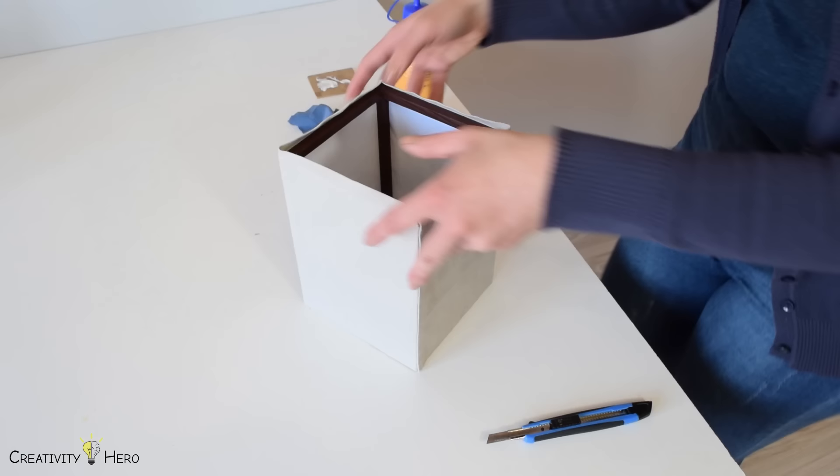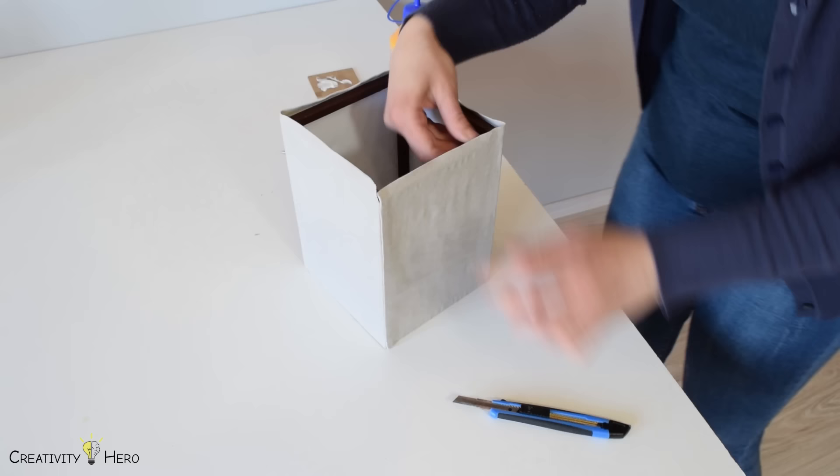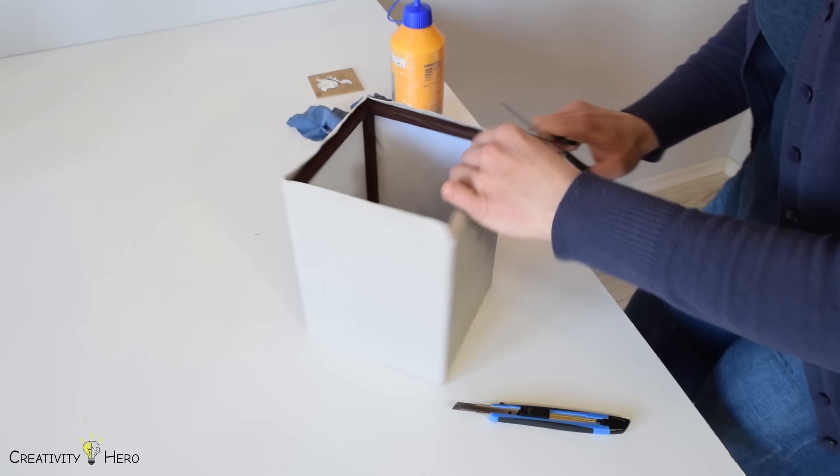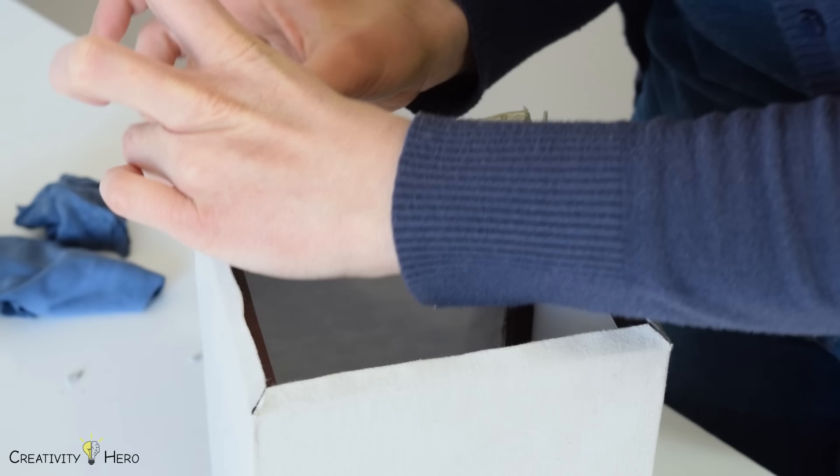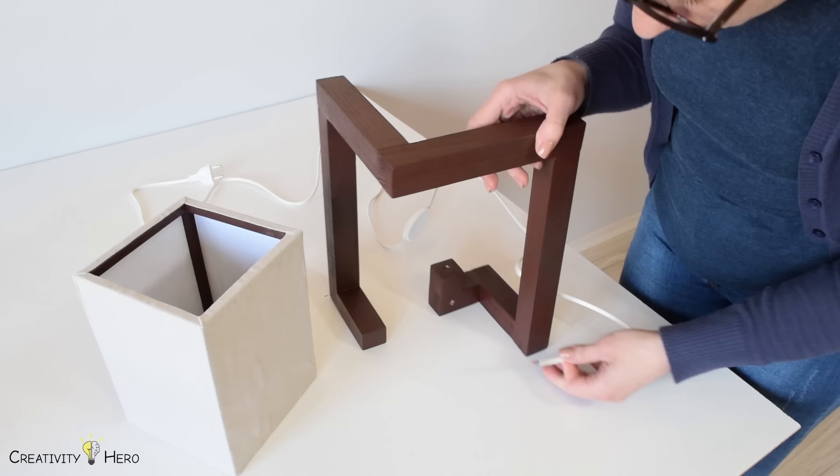I folded the fabric on the top of the frame to get the desired look. But you can skip this step simply by cutting the paper 20 cm wide at the beginning. Now I can finally put all the pieces together.